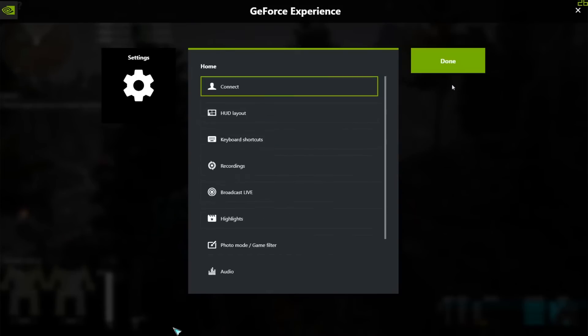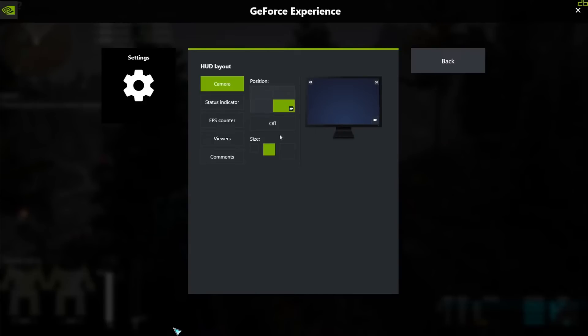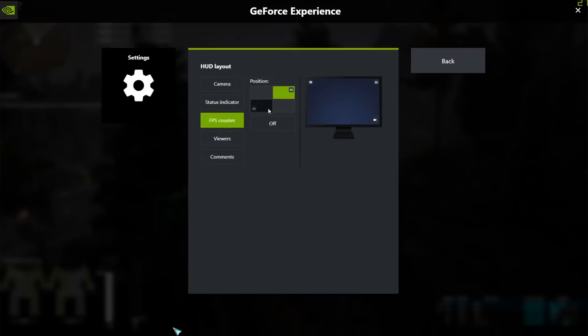Then you want to fiddle around with the HUD layout which Nvidia has built in a bunch of things so you can work out where your camera is going to go, even change the size of how that camera is going to look. You can put on your FPS counter if you want to.